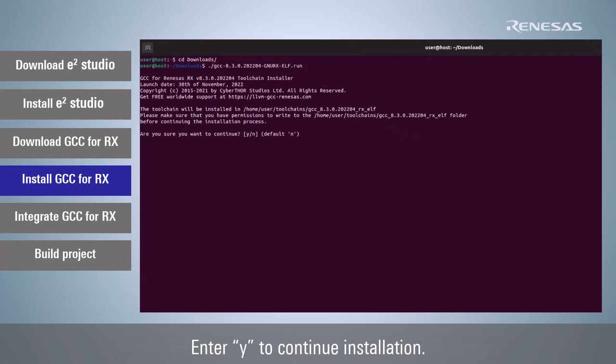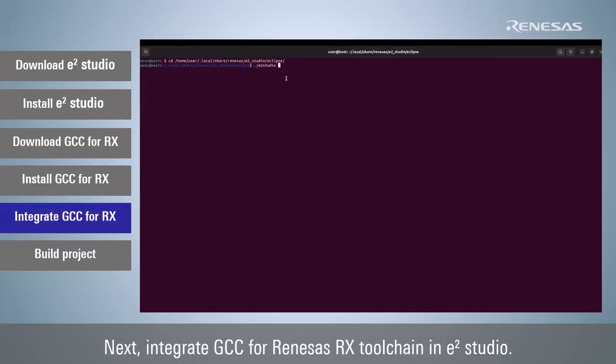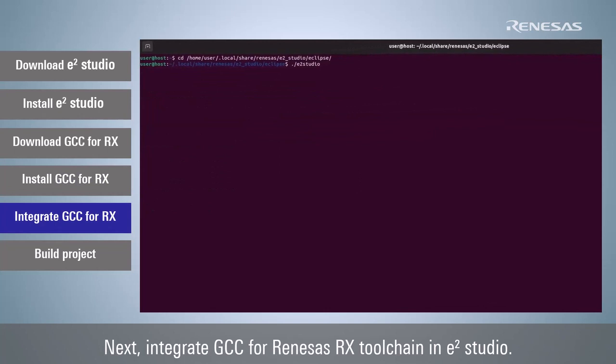Enter Y to continue installation. Next, integrate GCC for Renesas RX toolchain in e² studio.